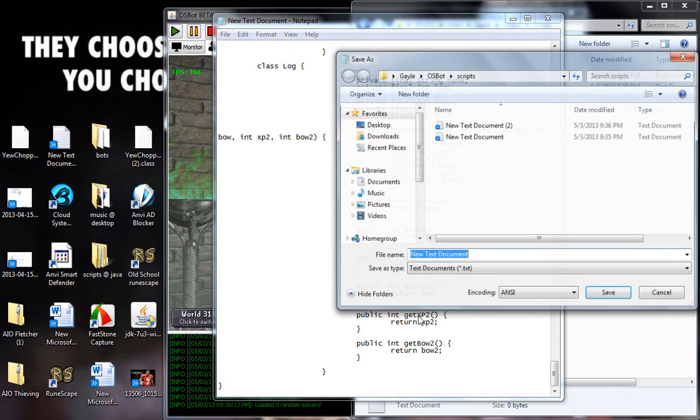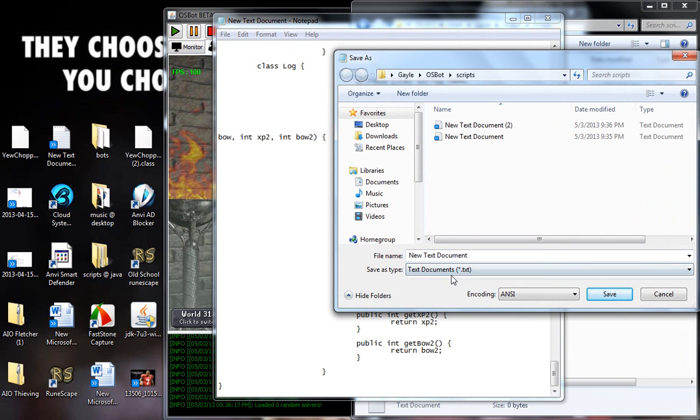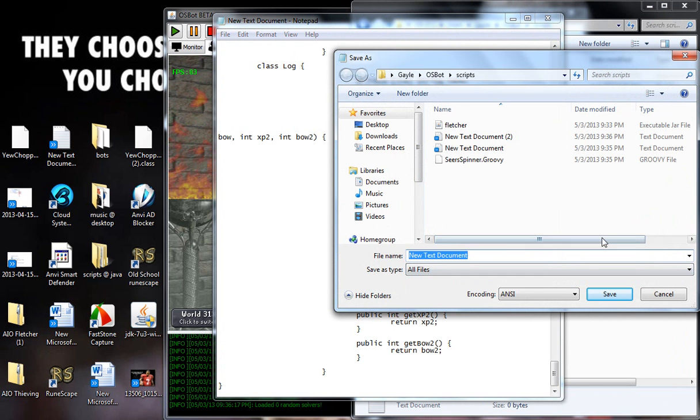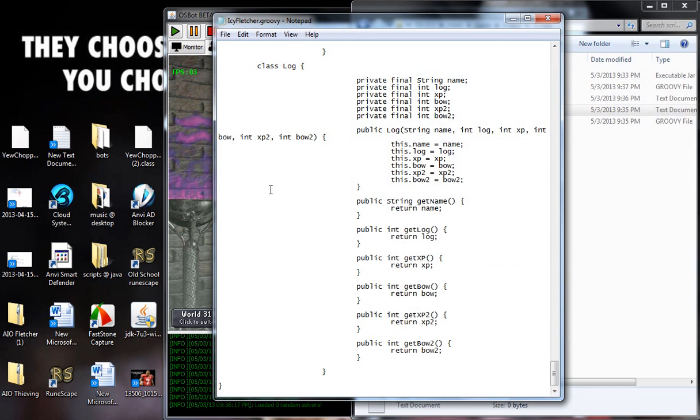And then we just file, save as, all, there we go, IC Fletcher dot groovy, save.